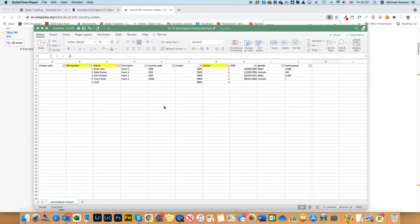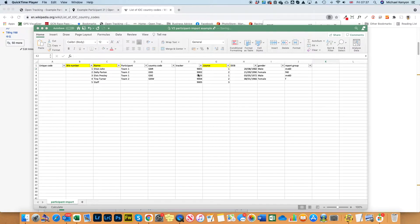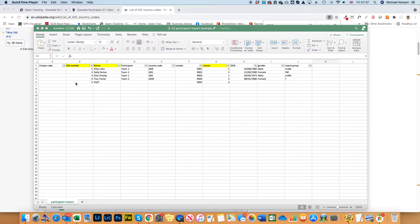We've tried to keep this as simple as possible and we've got columns A through to J. The yellow highlighted columns B, C and G, these are mandatory so we need to know this information. It's pretty straightforward.